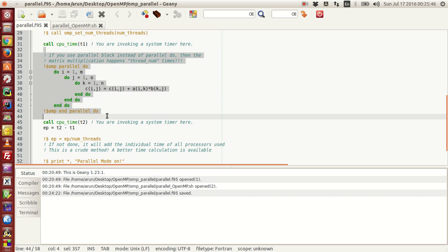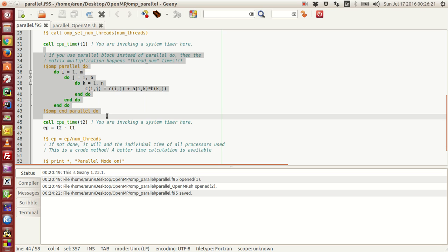This is actually a crude method, but this actually works pretty well for serial processes. For parallel processes, this is actually a crude method, because if the workload on each thread is different, this may not work. But for all practical purposes, this method is elegant and simple, so you can work with that. If you are working with more stringent calculations, you might have to find a better method, and that better time calculation method is available.